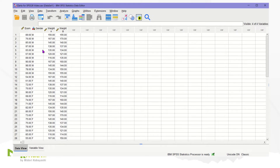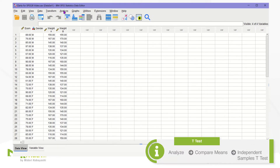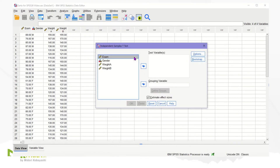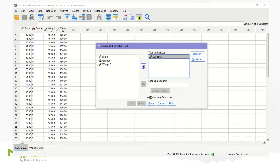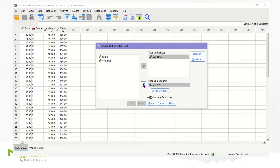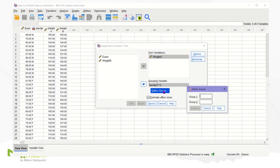To start, click the Analyze menu, then Compare Means, and finally Independent Samples T-Test. We are going to move the target variable weight A into the Test Variable box. Since we want to see the difference between gender, we need to define groups. Place the gender variable into the Grouping Variable box, and then click on Define Groups.